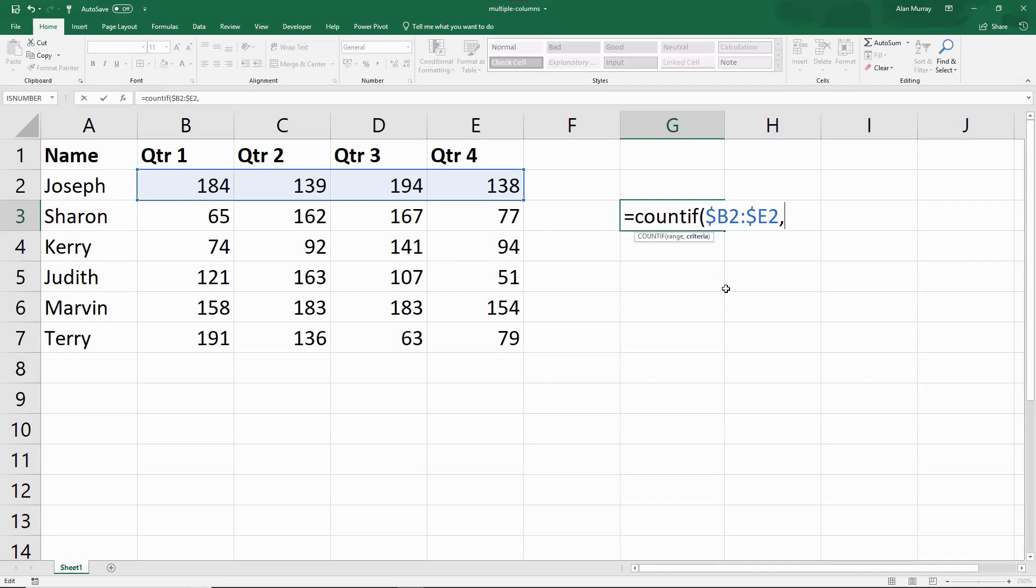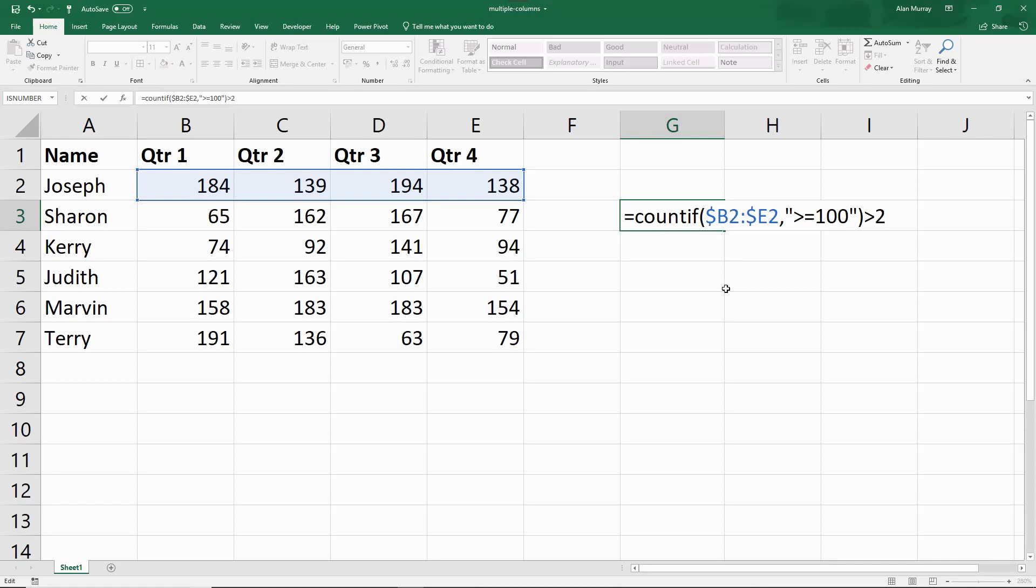A comma will bring me on to the criteria. If I write the criteria into the cell, then we have to wrap it in these double quotes. And I want to know if it's greater than or equals 100, close the quotes, close the bracket. Once you've done that count, how many in that row are 100 or more? Is the answer to that greater than 2? Did they achieve it more than twice? That's what I'm going for.